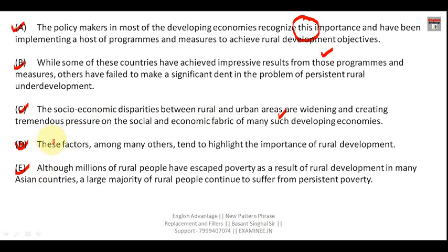Again, in this sentence: 'these factors' — 'these' is a pronoun. The basics and principles are always the same; the wording will differ, but the principles remain the same. So we have eliminated all these sentences because they contain pronouns — this, these, those, such — meaning none of them can be the first sentence.